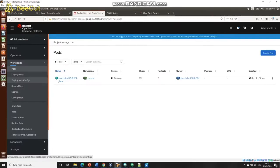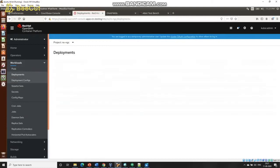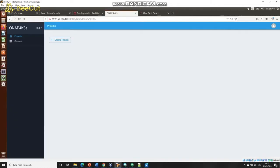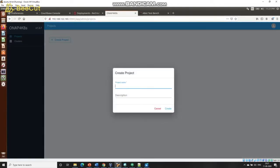Let's start the demo by looking at the OpenShift Kubernetes cluster. We see only one pod running there — it's a database — so it's virtually empty at this point. Similarly, looking at the deployments, we see there's only one database deployment. Now let's shift over to an experimental GUI for the Kubernetes plugin of the ONAP project, and we will start by creating a project. Let's call the project '5G core', with the description 'it's for 5G core deployment'.